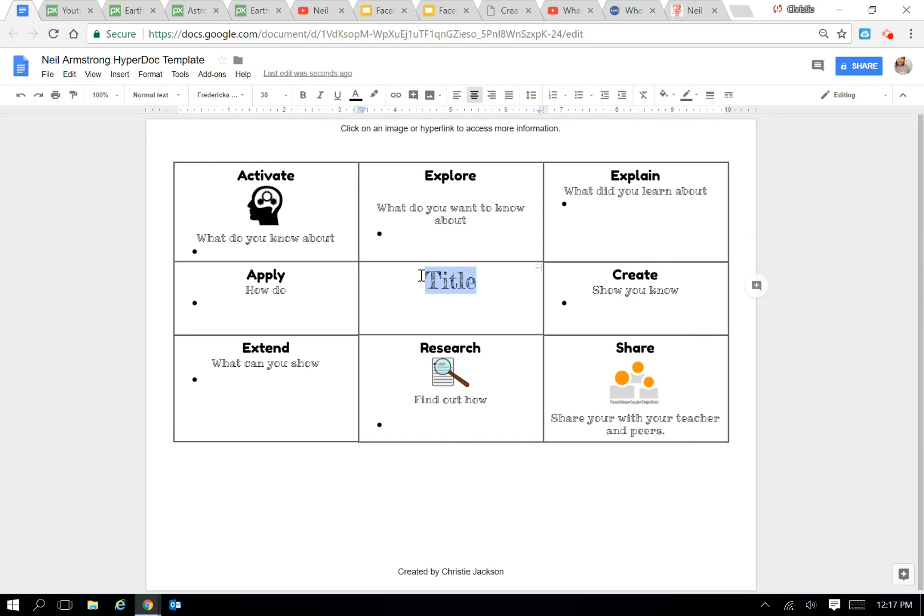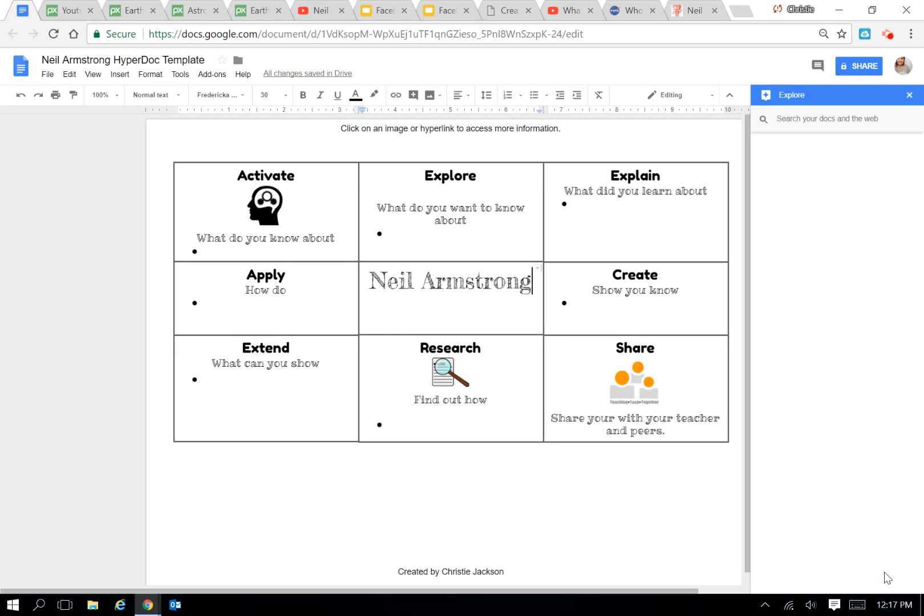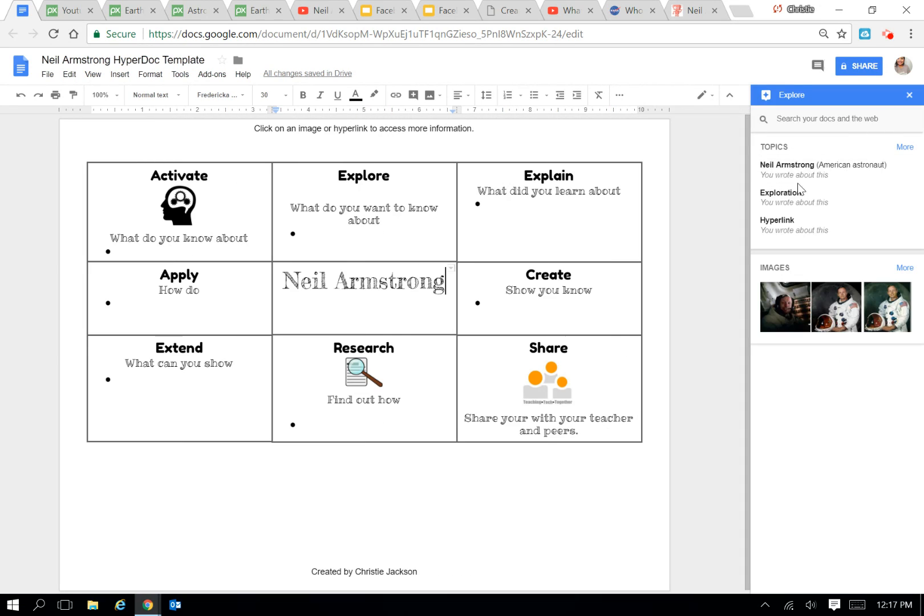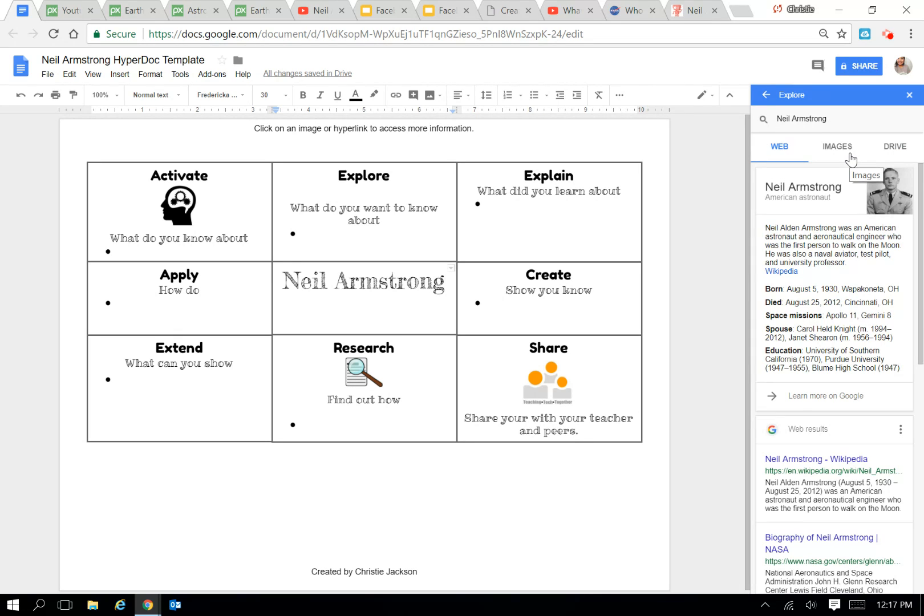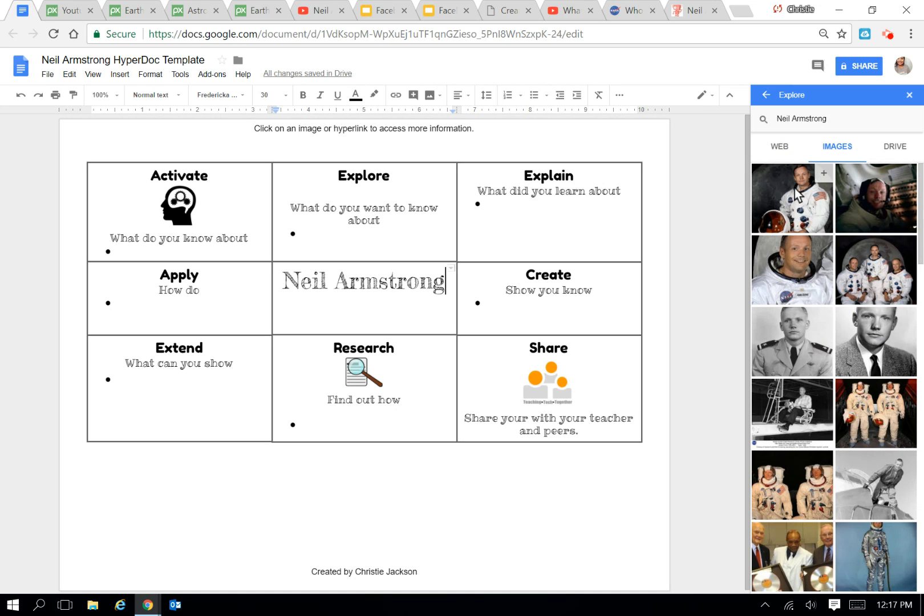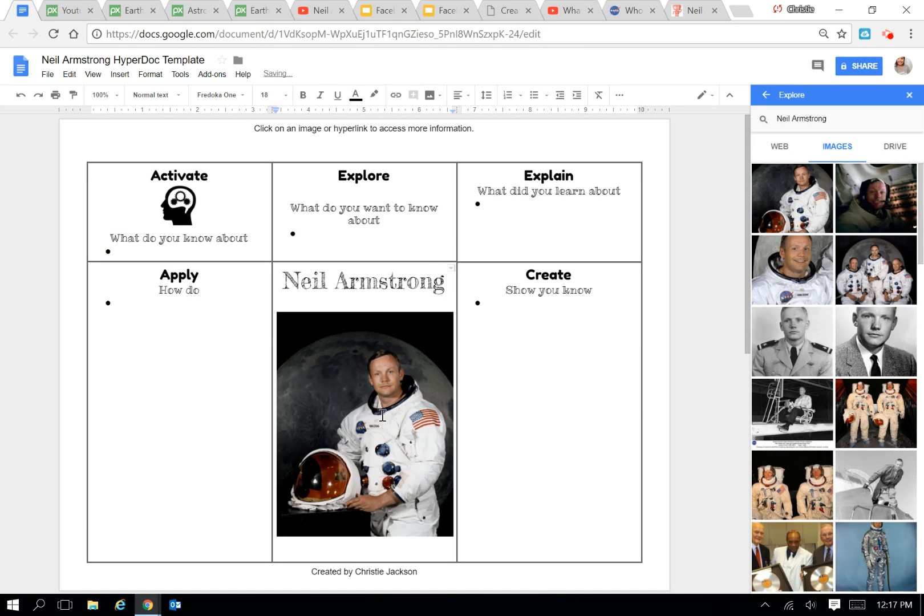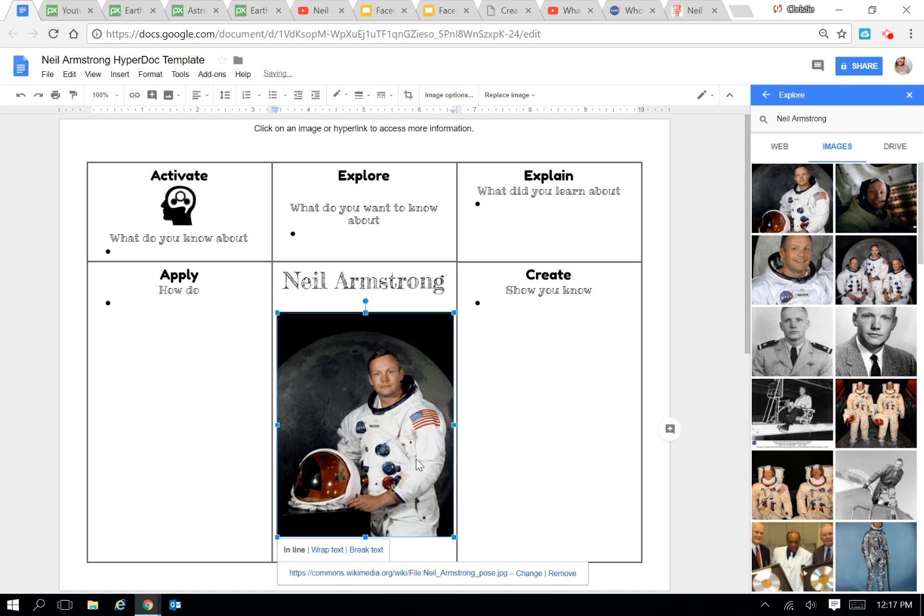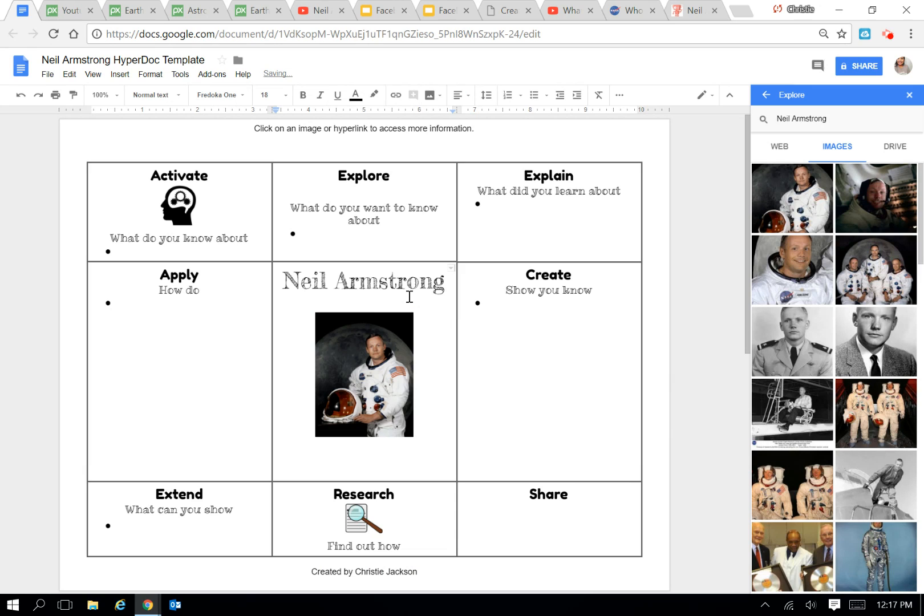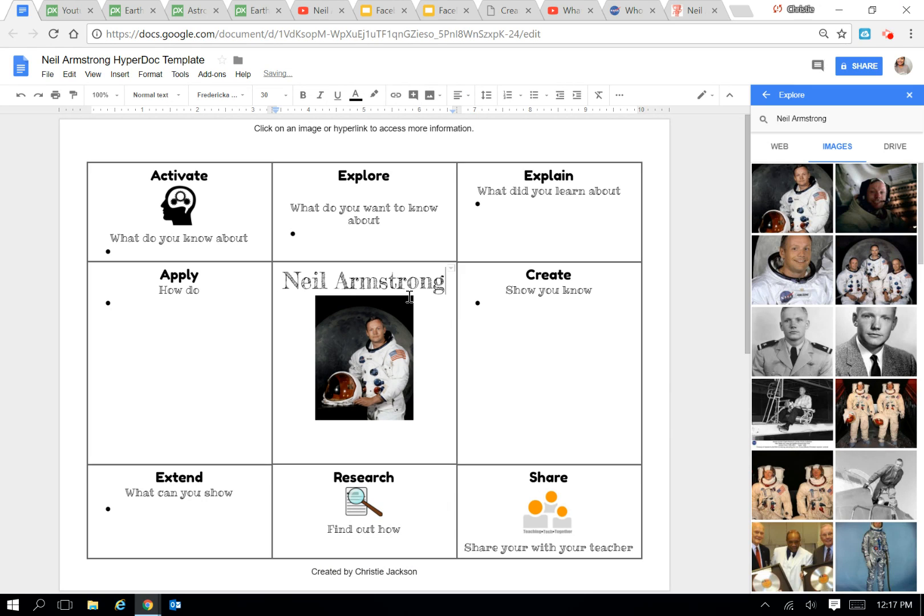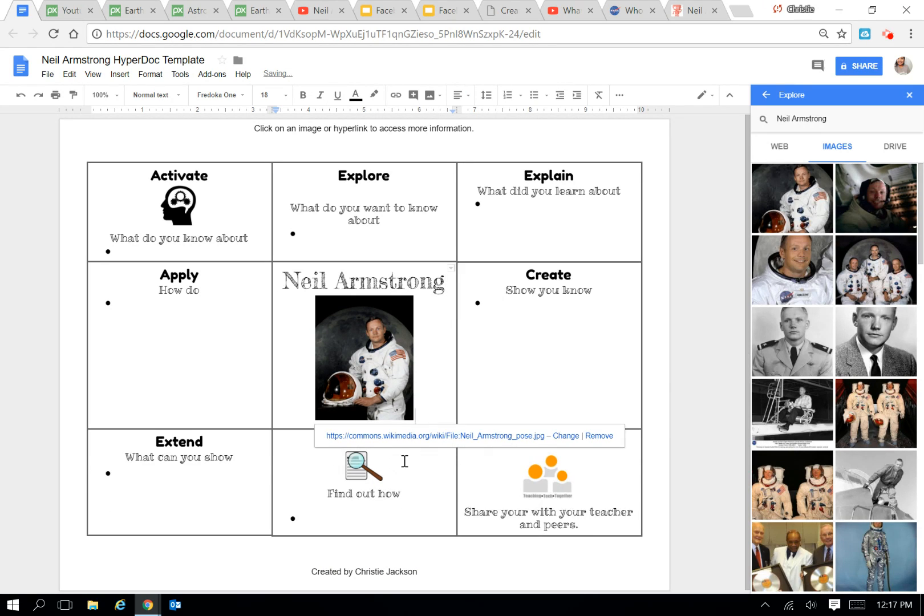I can change the title to match my topic. I can also click on the bottom right-hand corner here, Explore, and that's going to scan my document for topics that are in there. I'm going to click on Neil Armstrong, that's our focus today. Click on Images. If I click, hold, and drag the one I want, it's already going to have the attribution linked to the image here with the link there. That way, you're not plagiarizing. You're practicing good digital citizenship.